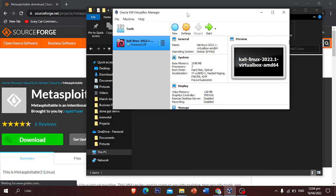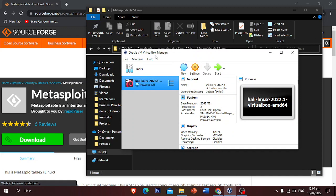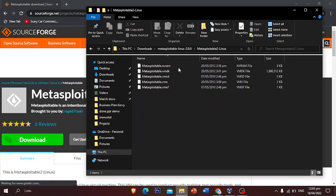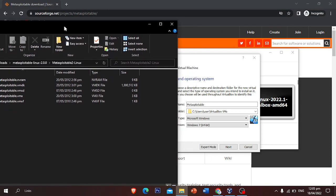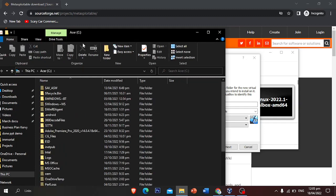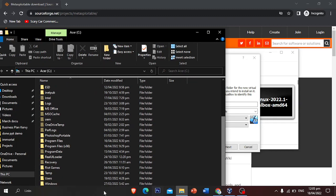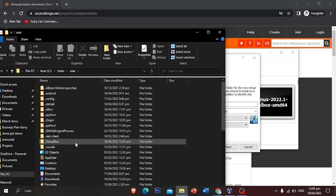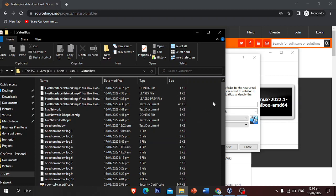To set this up, go to your VirtualBox — I am using Oracle VirtualBox. Click the 'New' button, and you are going to name it. I'm just gonna name it 'Metasploitable'. Since I've already made one previously, I'm going to delete the old one first.